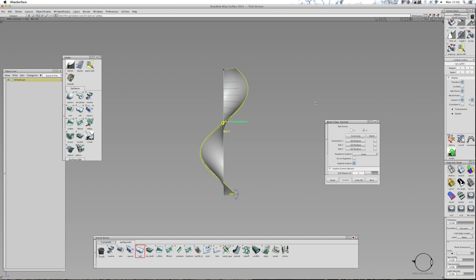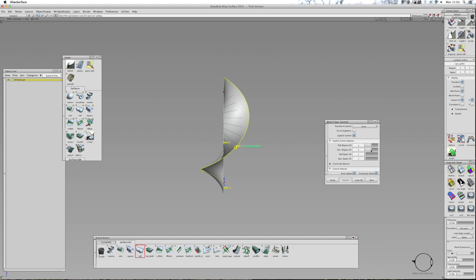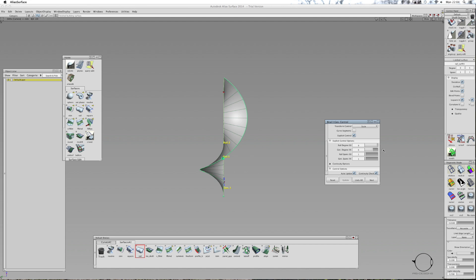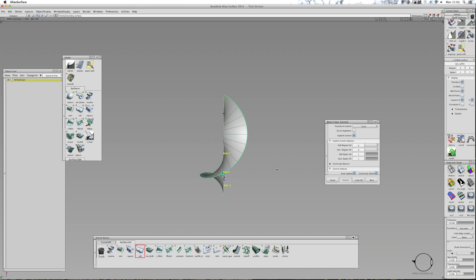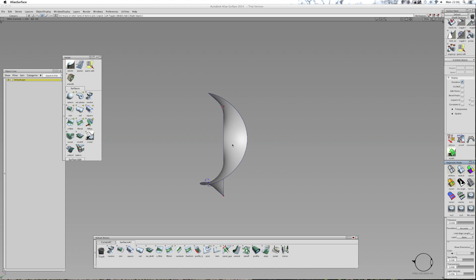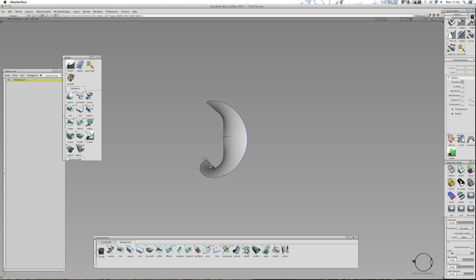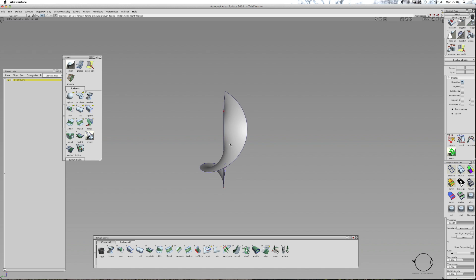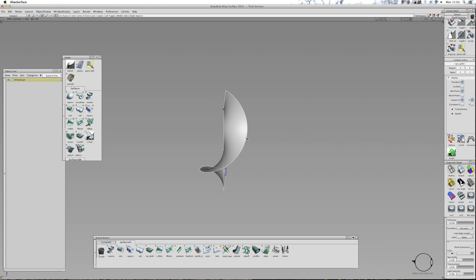I'll select that curve first and then select these edges and see what that does in terms of the surface. So if I were to now delete the first one, that means that's a much nicer surface. But it's not so much that surface you're going to keep — it's more this edge that you want to use.